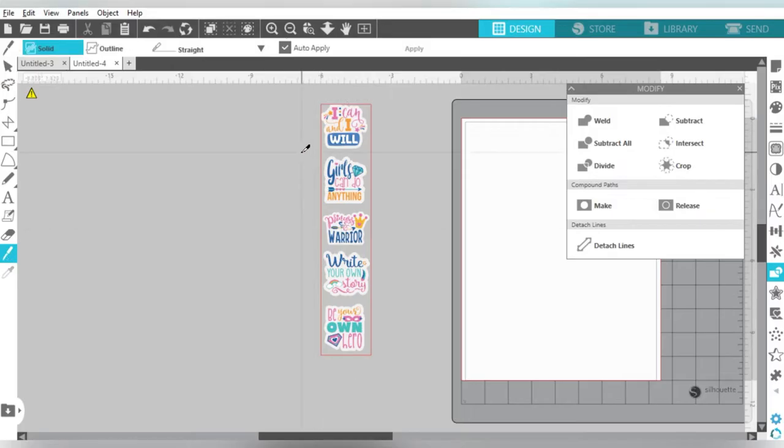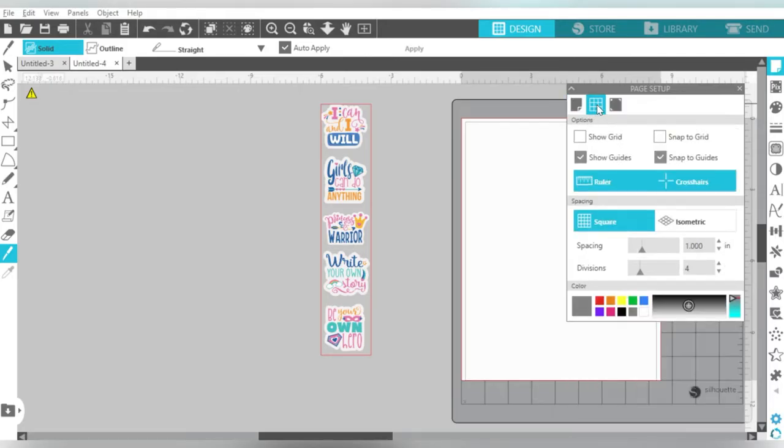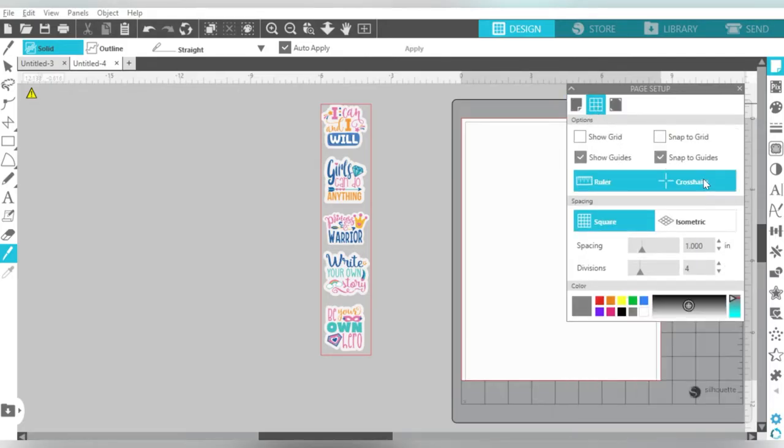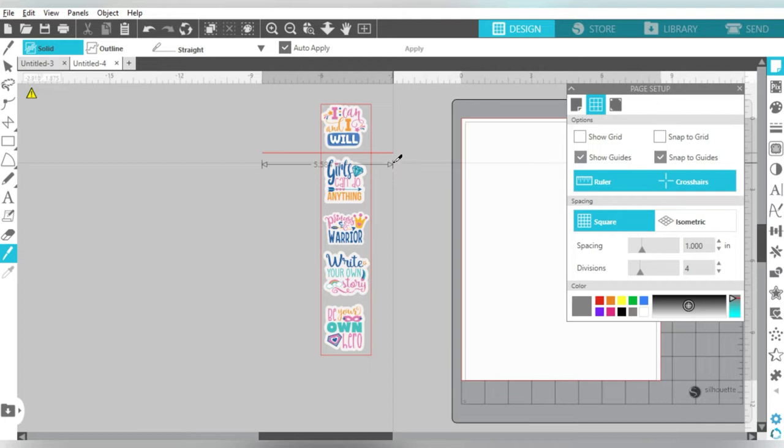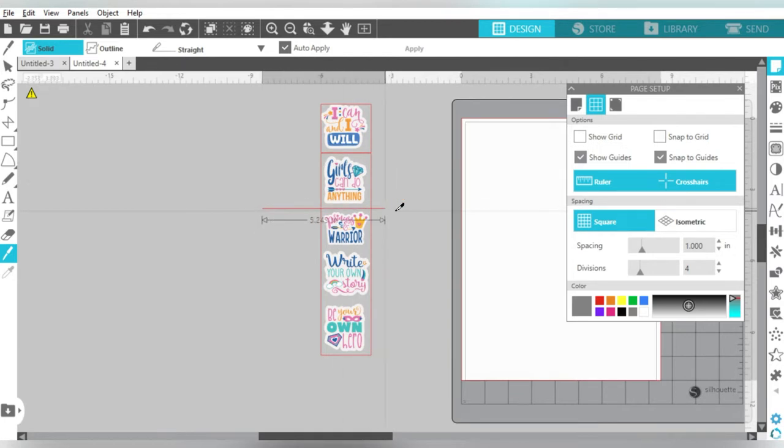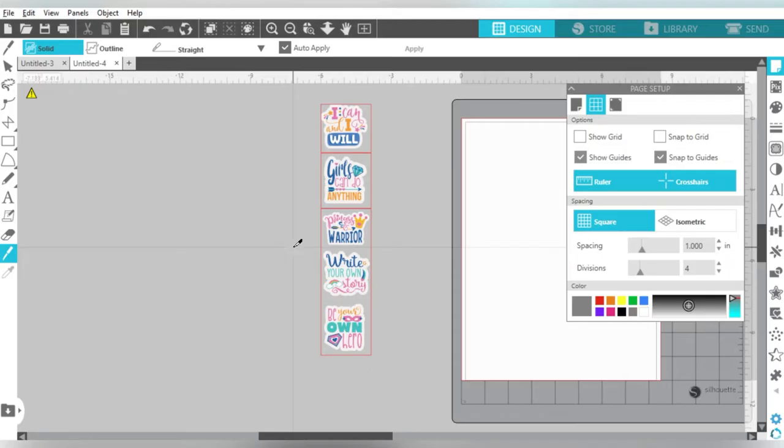So now I can use my Knife Tool. You see how I have my crosshairs turned on. Crosshairs are a Designer Edition feature, but they're very useful, and they're in your Page Setup menu under your Grid Settings. I can align my crosshair in between those stickers, hold down my Shift key, hold down my Mouse key, and it will draw a straight line. So I'm using my crosshairs to determine where I'm going to cut, so that I don't accidentally cut one of these stickers in half.